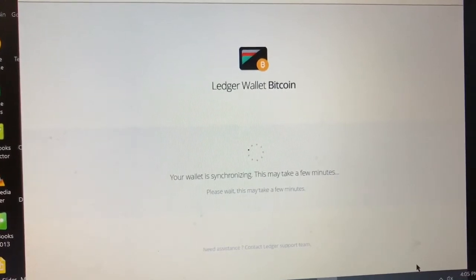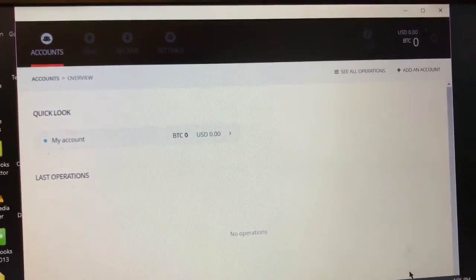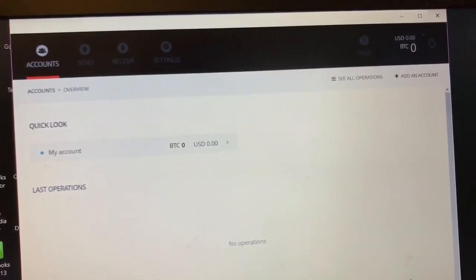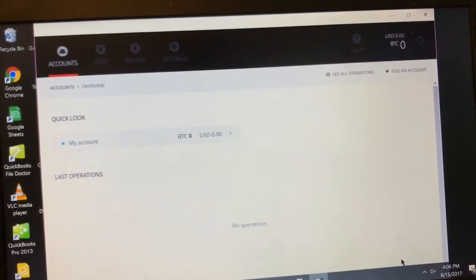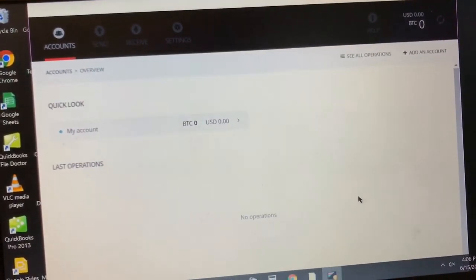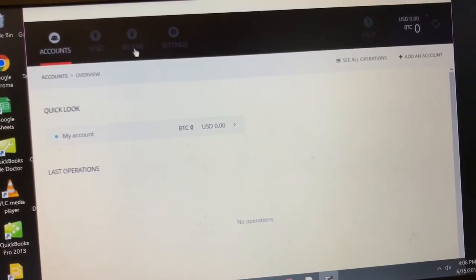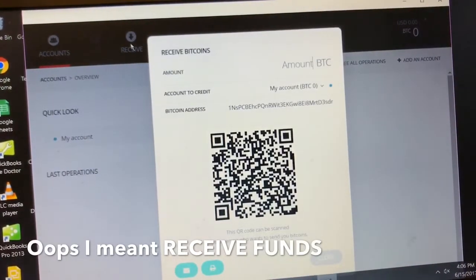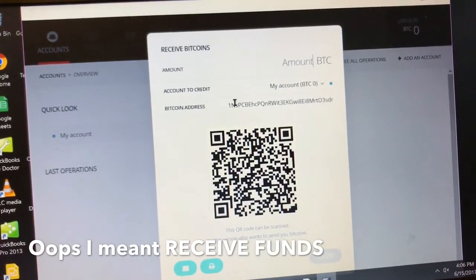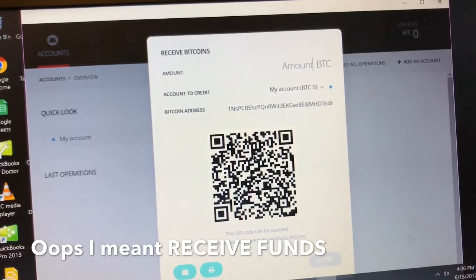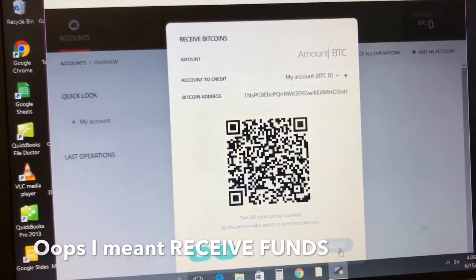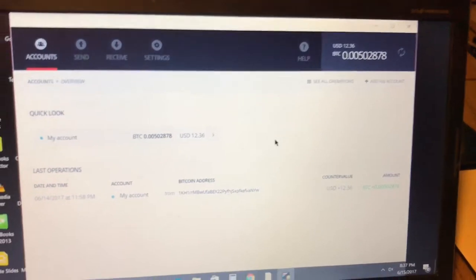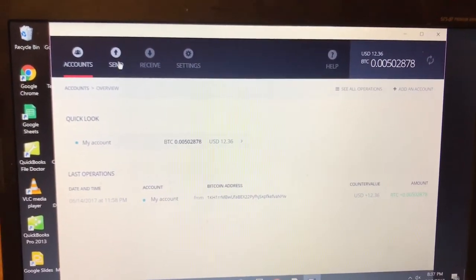There we have it. I got a brand new wallet open, zero balance of course. If you want to learn how to transfer funds you click receive. You can either use the Bitcoin address and spread that out to friends and family or you can use a QR code scanner to send some funds as well.